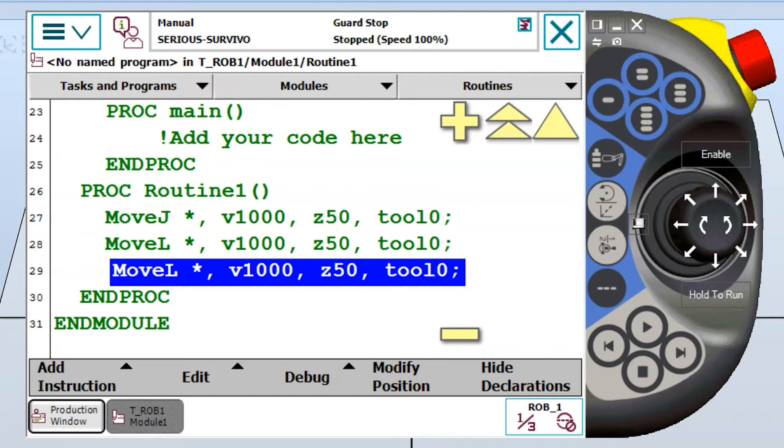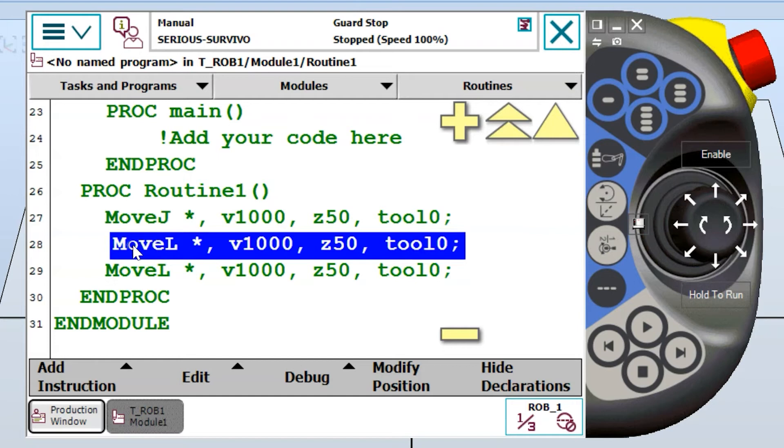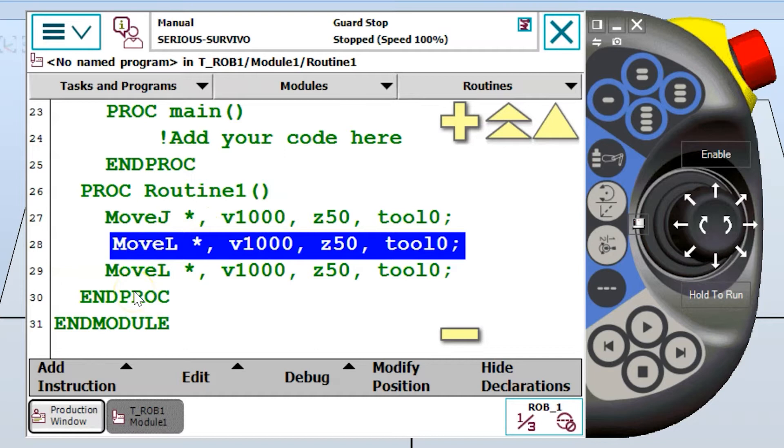Sometimes we need to wait until a certain condition occurs and this is one of the instructions we can use to do so. I'm going to place this instruction in between these two linear moves right here and it's fairly easy to set up but we have to understand exactly how to do it.